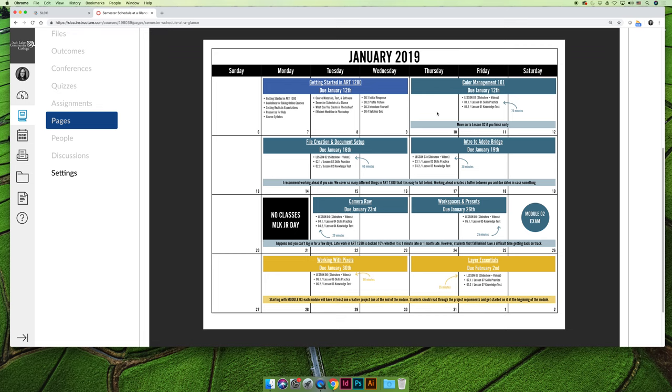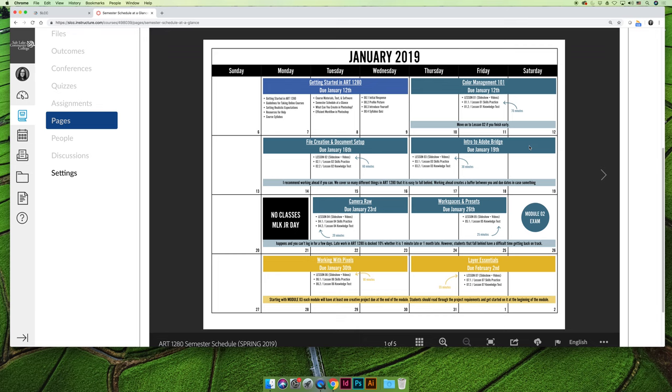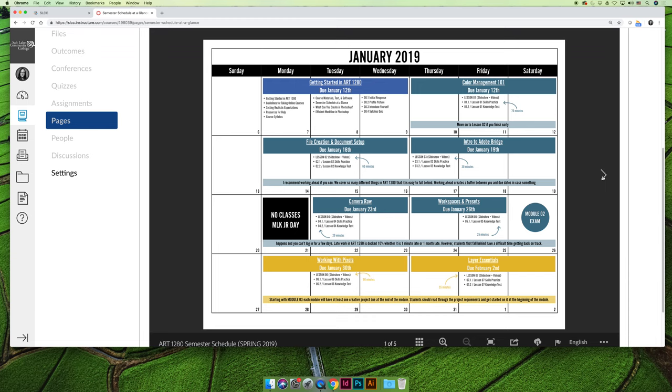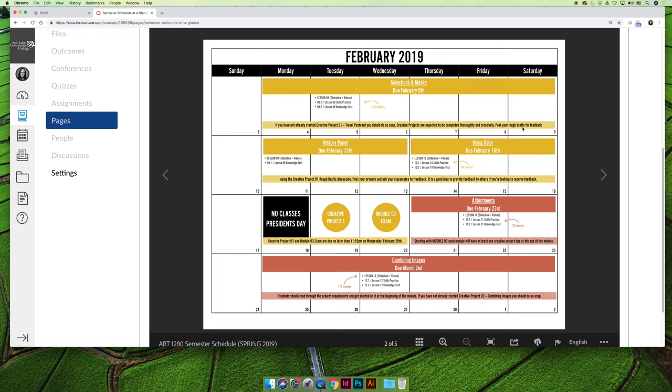I will get into more of the details of what's included in the modules and how to submit things in a future video, but I wanted to show you how to read the schedule. I've blocked out the first half of the week for lesson two, and then the second half of the week for lesson three. You can see that some lessons are bigger than others. If I keep scrolling through, you'll see that we're going to spend an entire week on selections and masks and on combining images.